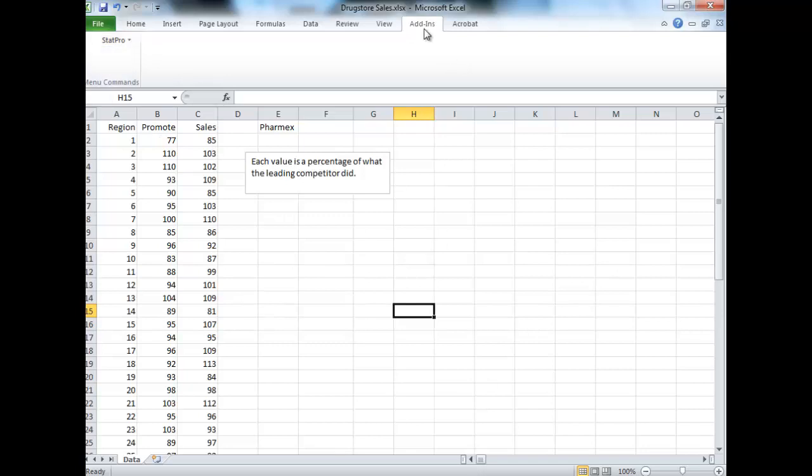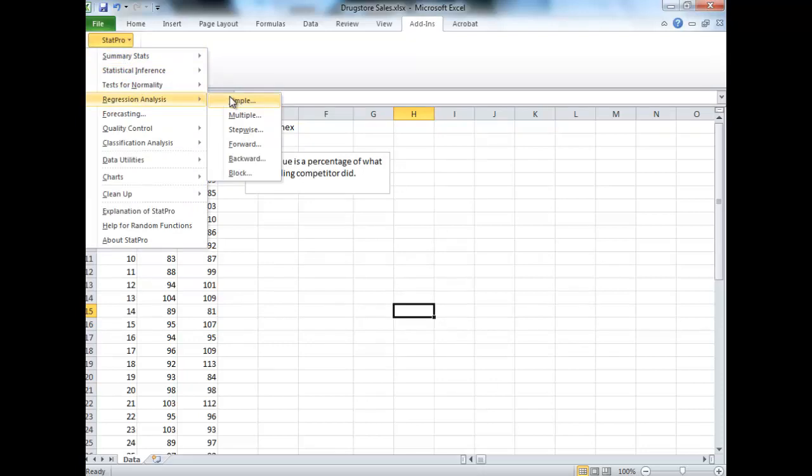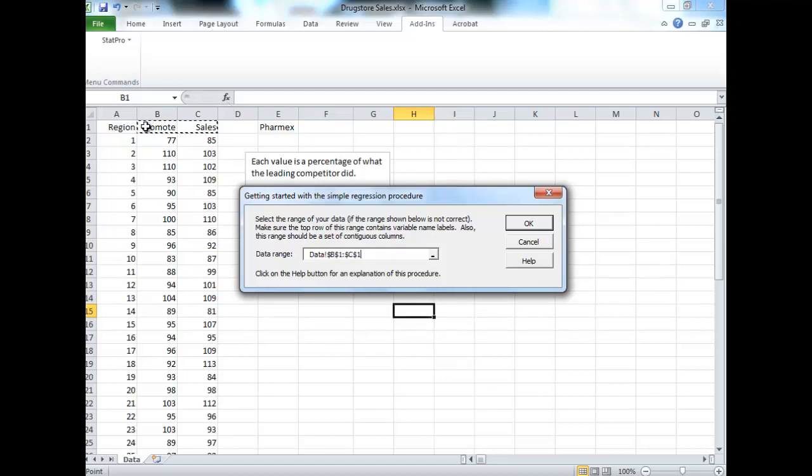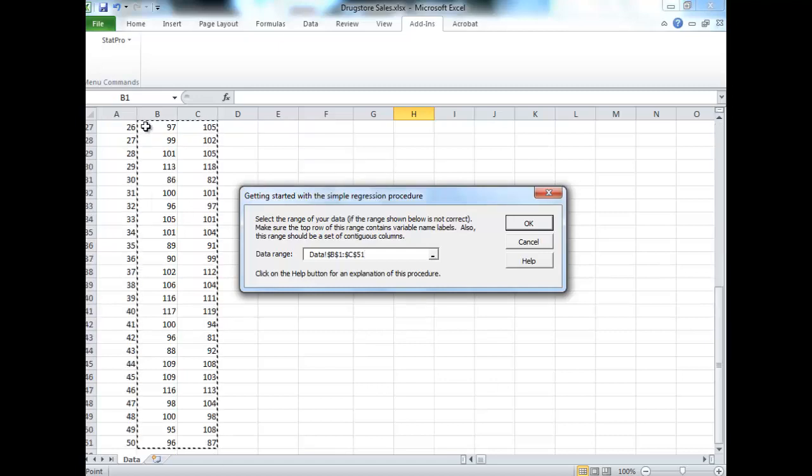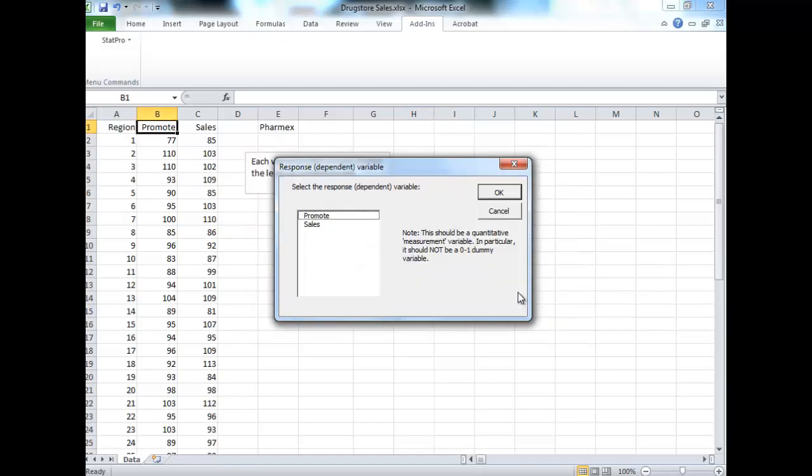For linear regression, our next example here, go to add-ins, go to stat model, and go to regression analysis. We're going to choose simple, not multiple, because we're just using one variable. We're using promote to predict sales.